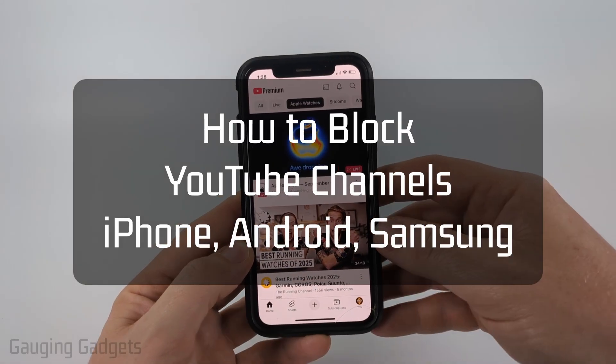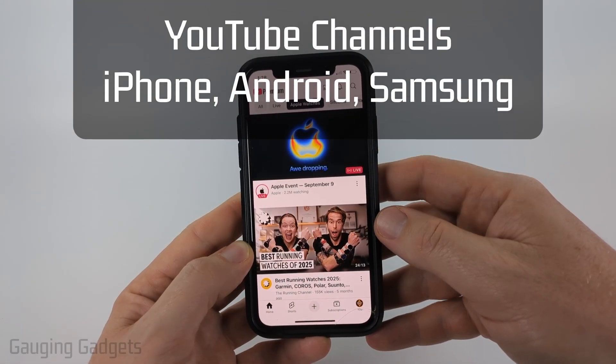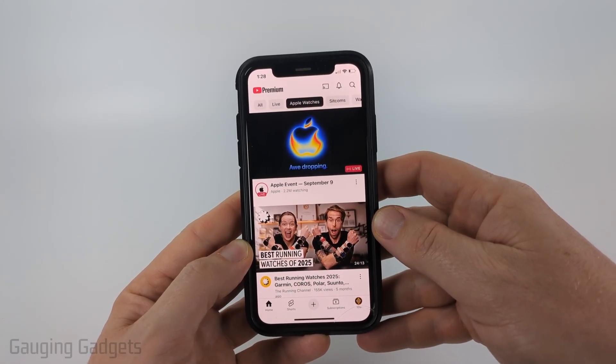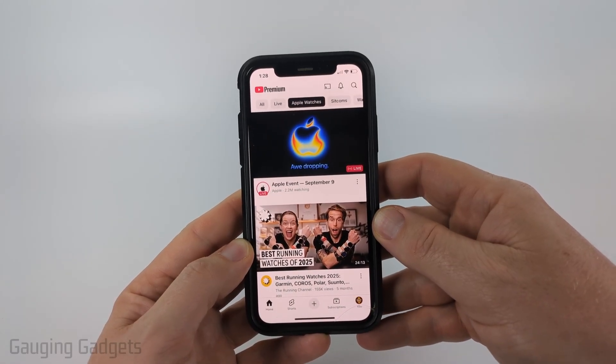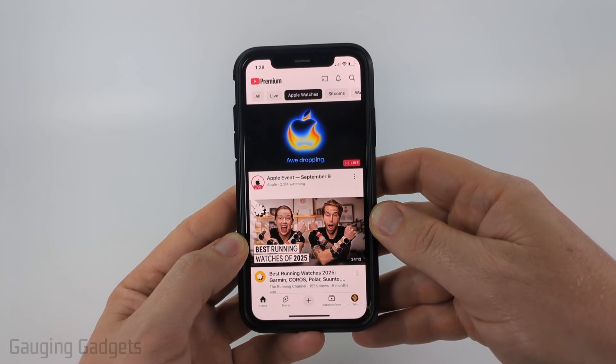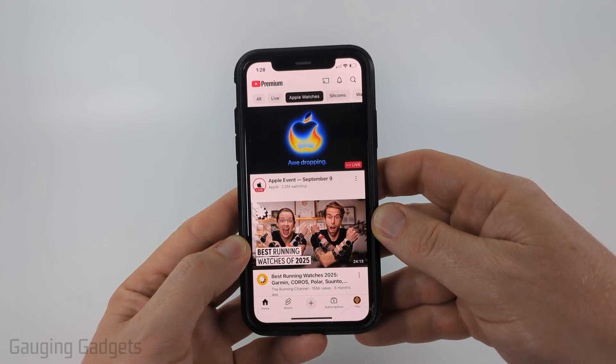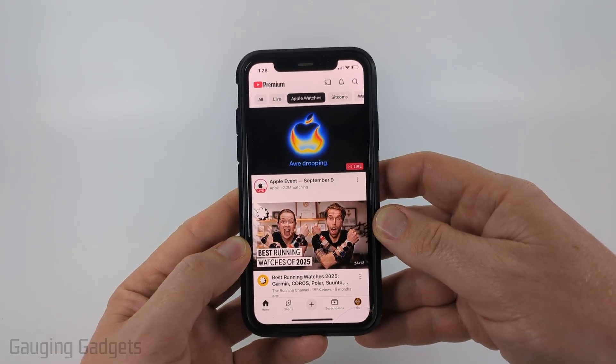How to block YouTube channels. In this video I'm going to show you a couple different ways to block a YouTube channel within the YouTube app on your iPhone, Android phone, or Samsung phone.